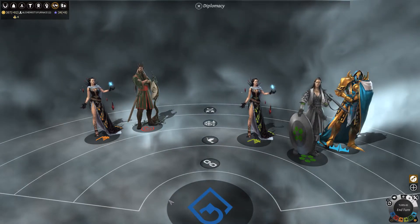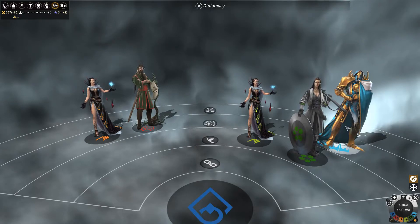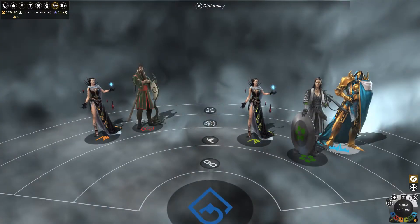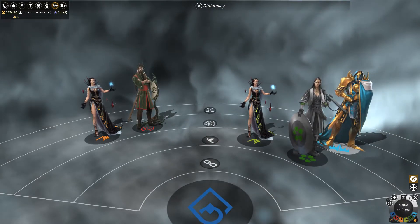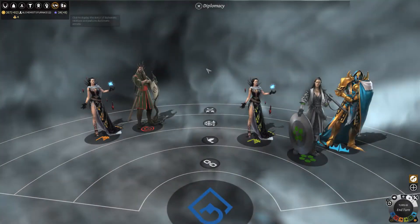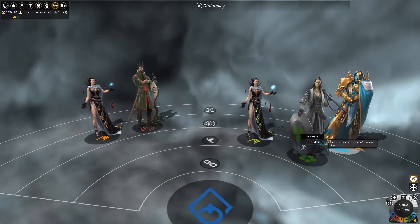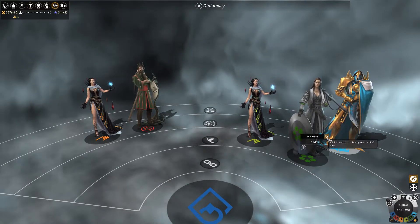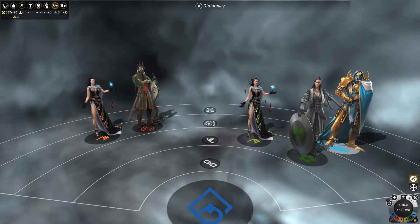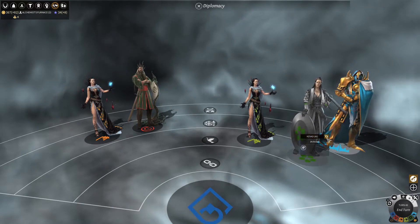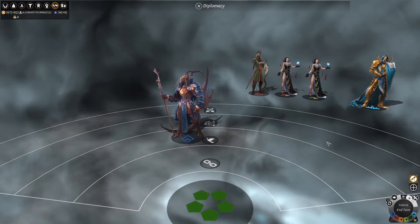You can also change the view and see what other empires think of a particular empire. For instance, this empire here — if we want to know what other people think about him, we hover over the character. We go to the two arrows here. It didn't respond very well, to be honest. It's quite annoying when a character is all the way over here. But we can switch the view here, and here we see the point of view of the other empire.